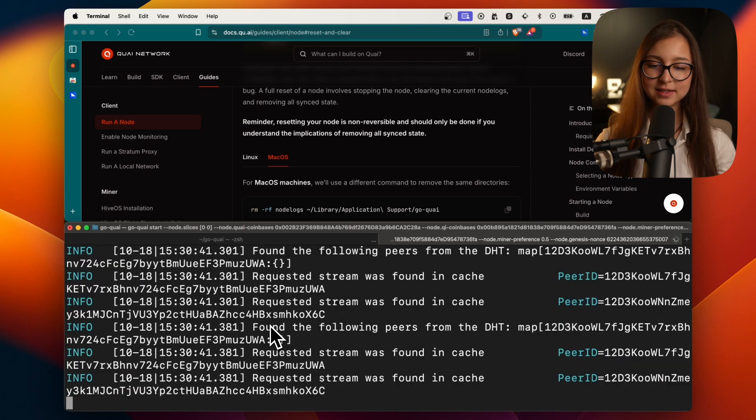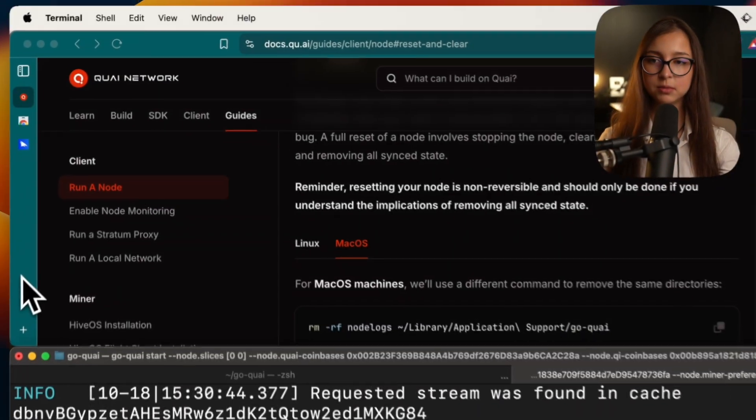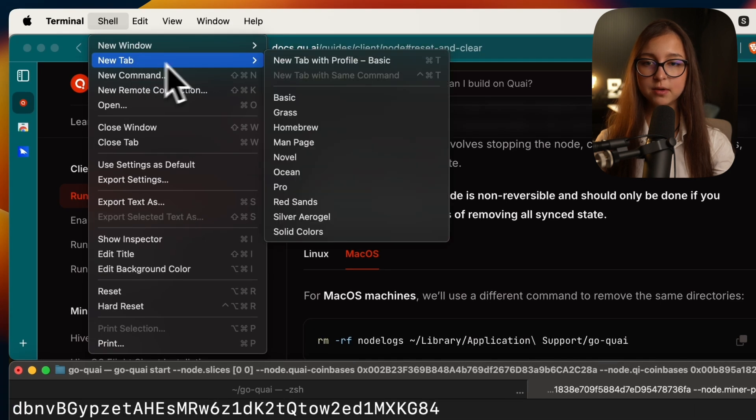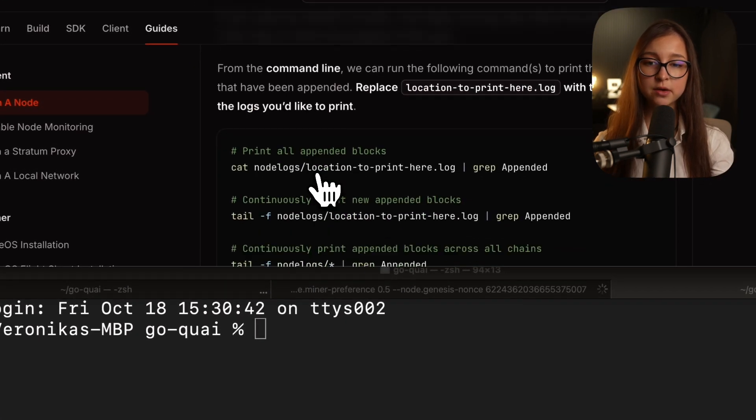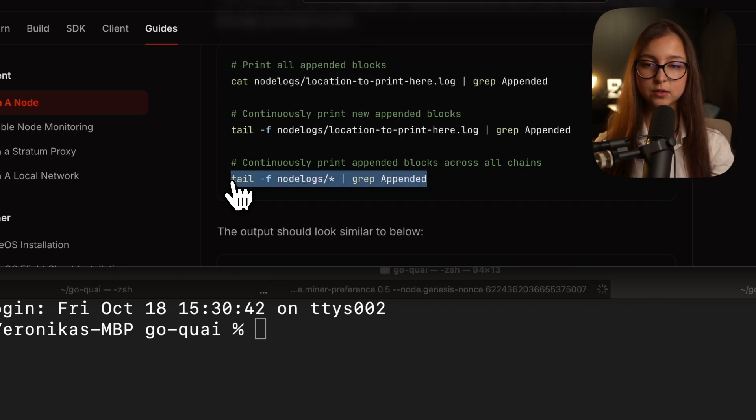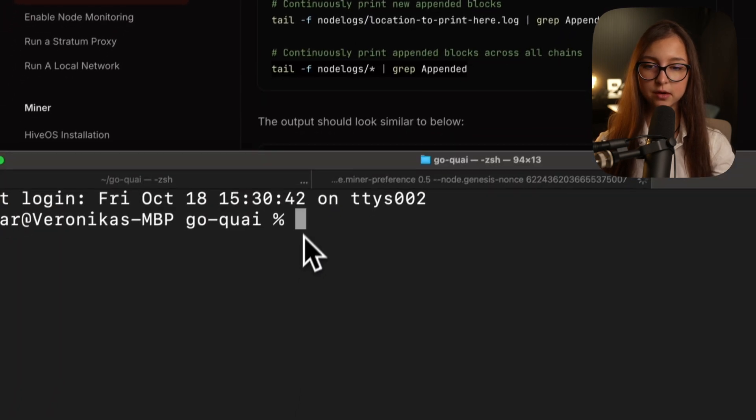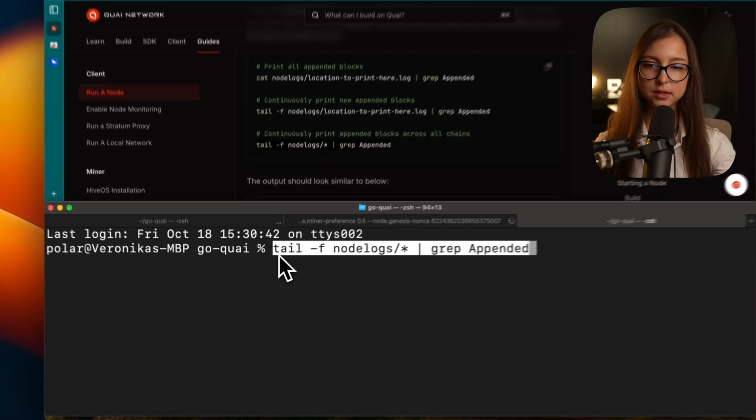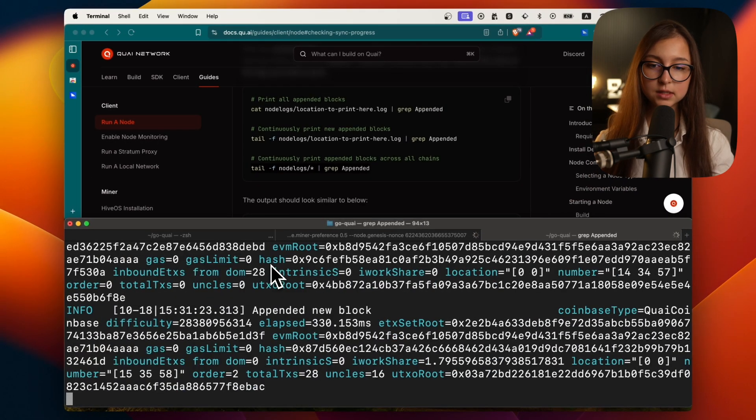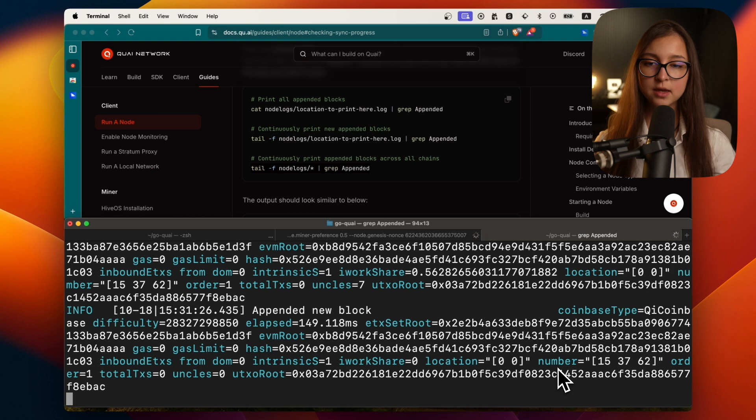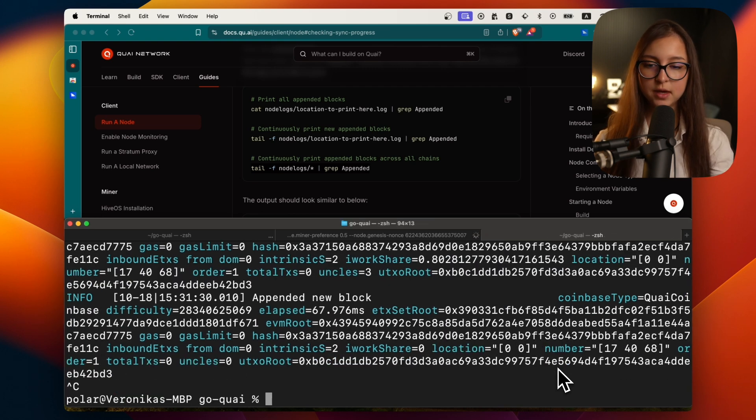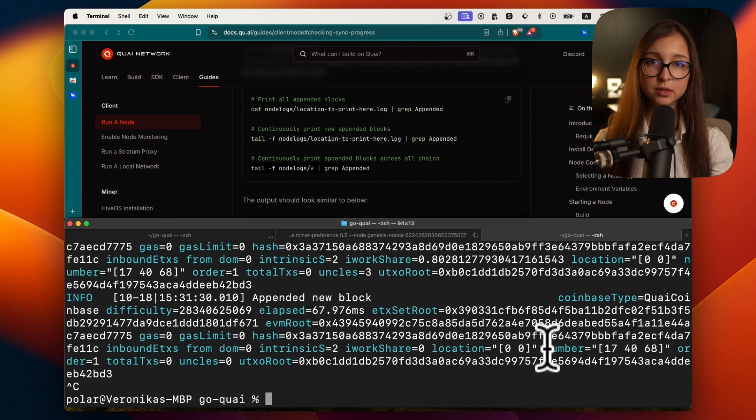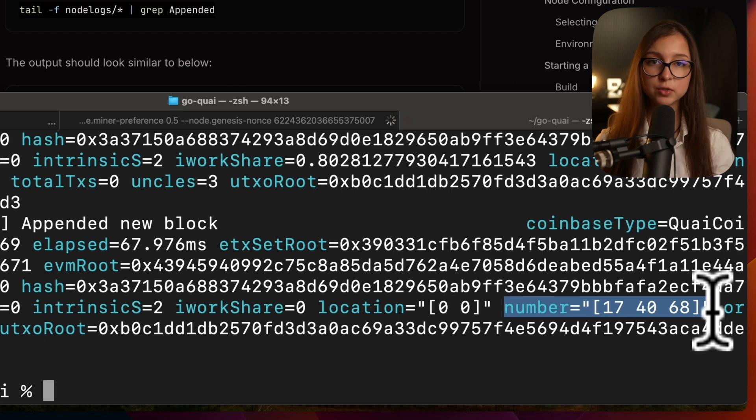If you'd like, you can open another terminal or tab. You go into the checking sync process. Here there are different ways you can do it. The easiest and most comprehensive one is with an asterisk in there, which is basically like a wild card. As you can see here, I'm having my node logs running. I will stop this just to show you what exactly each number means. The most important part here is the number. The number shows you what block height you are at.